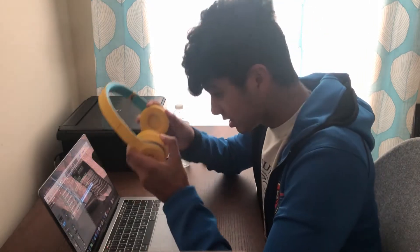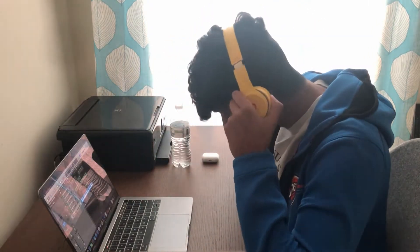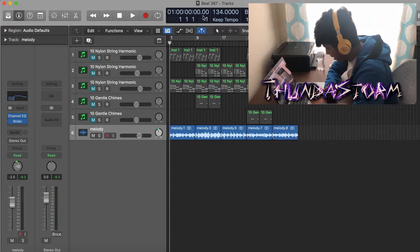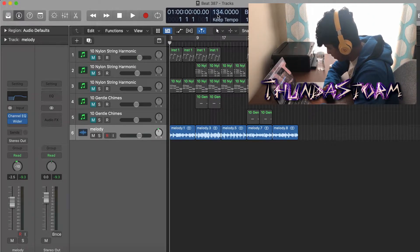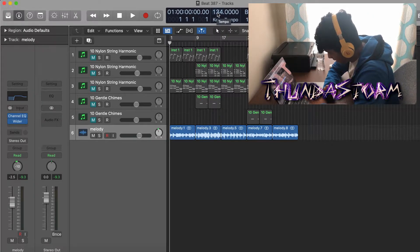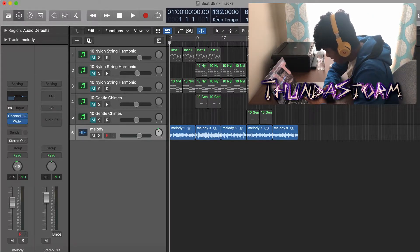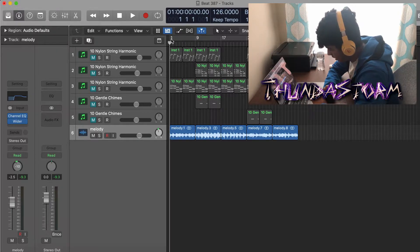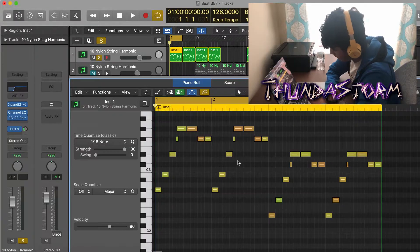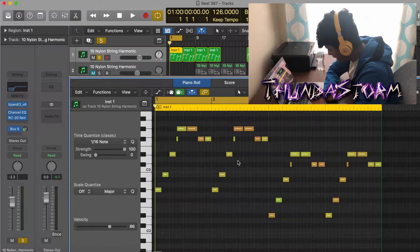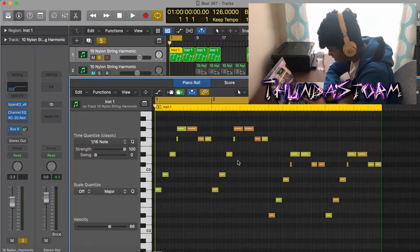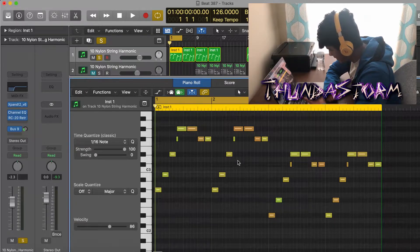Alright guys, so as you can see right here I got a melody bounced out and it's at 134 BPM, but I actually made this melody in 126 BPM so I'm going to lower it to that to show you how I made it. I started with this guitar pattern right here.